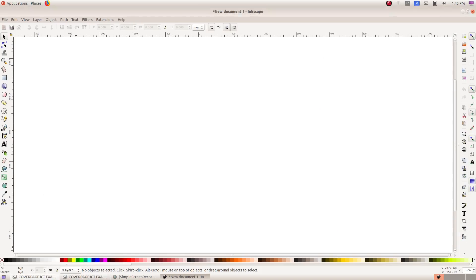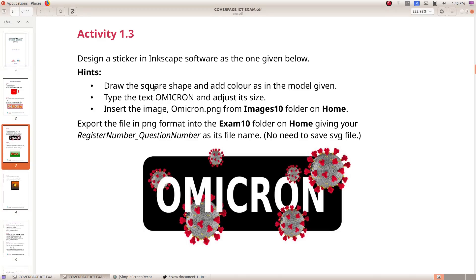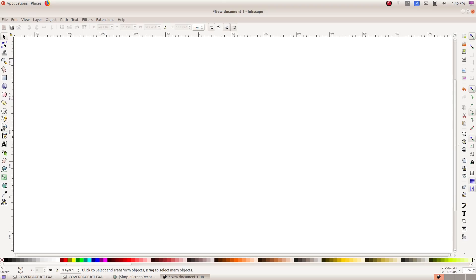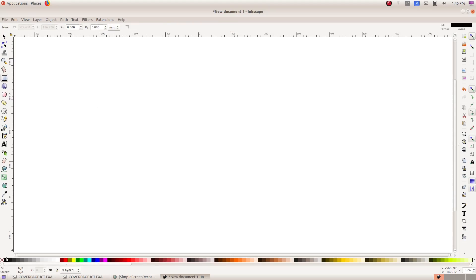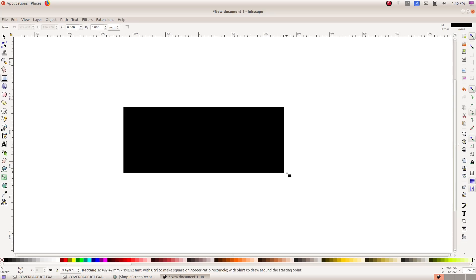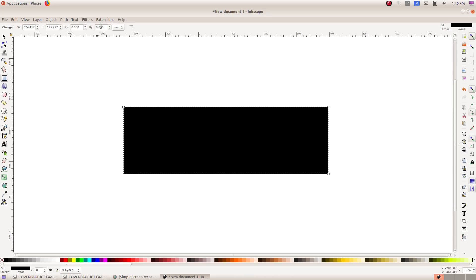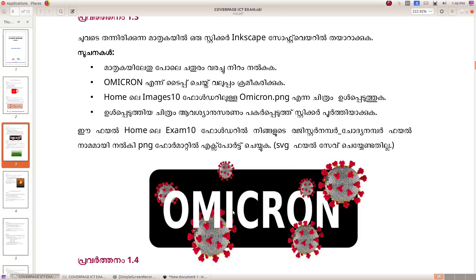What we will do is draw the square shape and add color as the model given. If you have a rounded rectangle, you can add a black color. If you have a rectangle, you can select the rectangle tool. You can add a black color, add a rectangle, and if you have a rectangle, you can add a square.